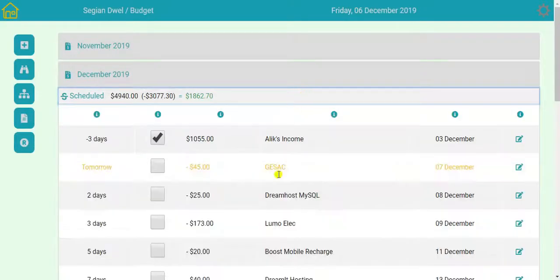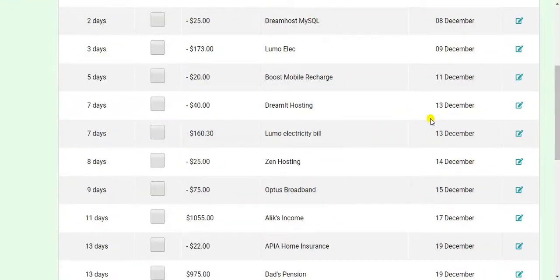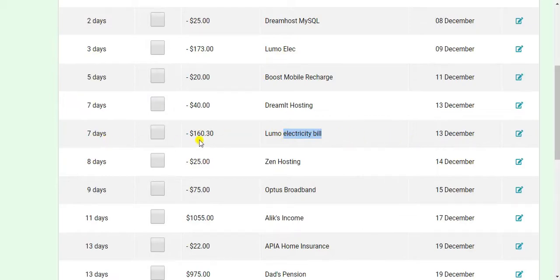Now I can have a look in my 13th Luma Electric bill. 13th of December. Due in seven days. Now this was an example. This is how I deal with this.